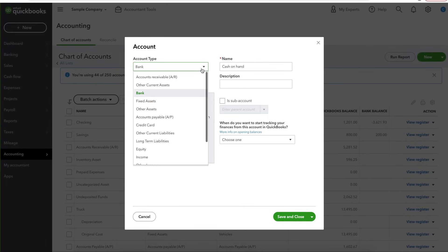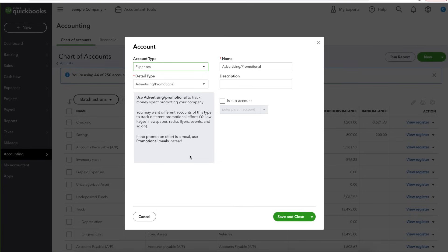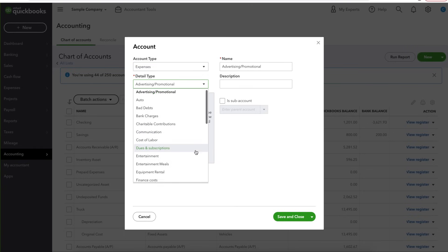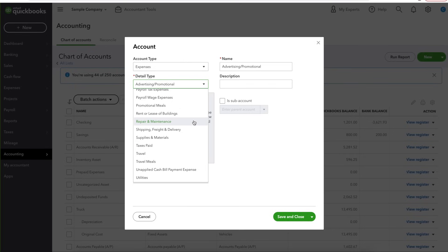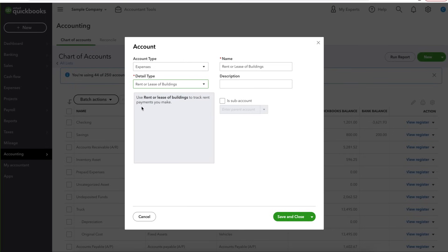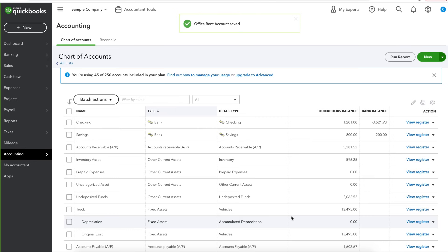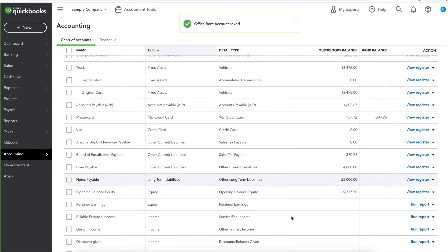On the chart of accounts screen, you would click on the green button 'New.' Select your account type, which for office rent would be expenses. When you choose expenses, a set of detailed types are generated and you would select the type that best describes the account you are creating. Office rent would best fall under 'Rent or Lease of Buildings,' and you can see a little description of the detail type to help you choose. After that, you would name the account 'Office Rent' — this is the name that would appear on your chart of accounts and financial statements. Then hit save and close, and the new account will be saved.